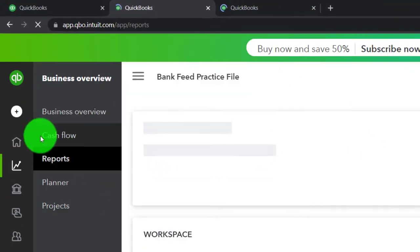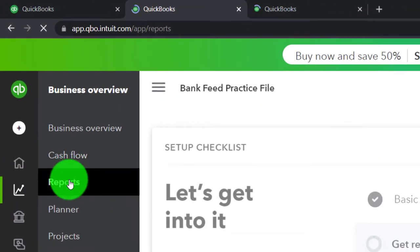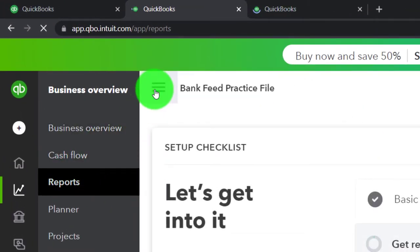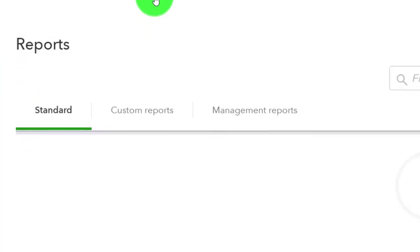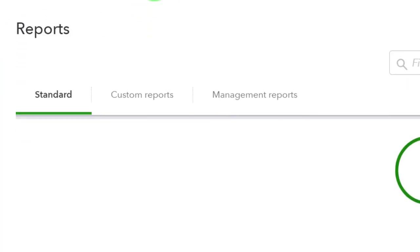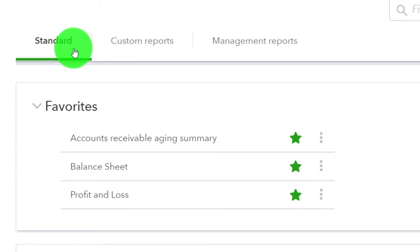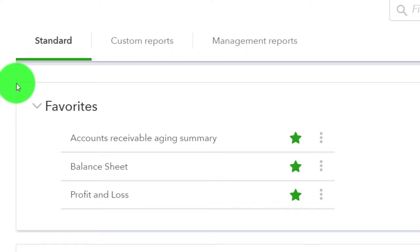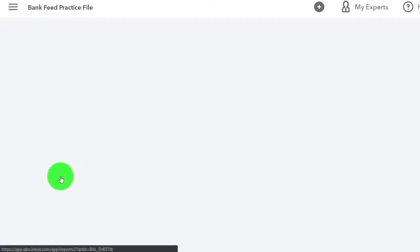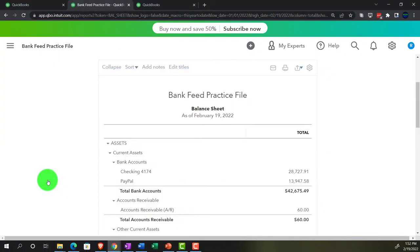Under the Business Overview section, then under reports. We're going to close the hamburger. We're going to go down and pick a report. This time we're going into the balance sheet report.